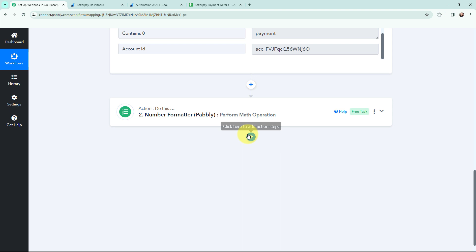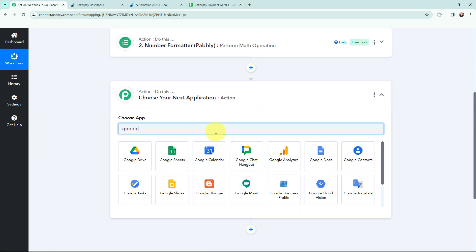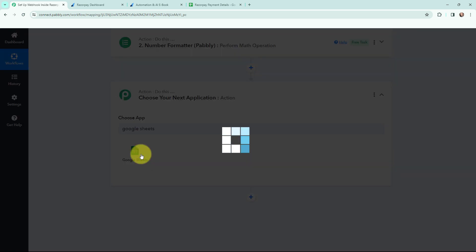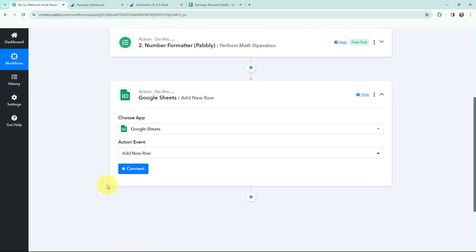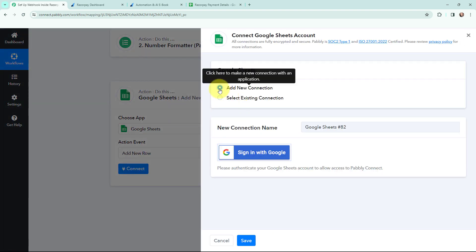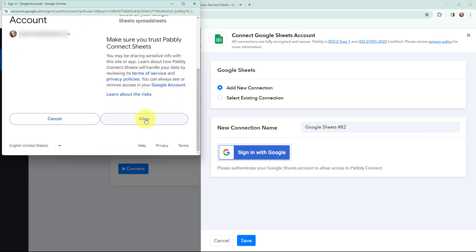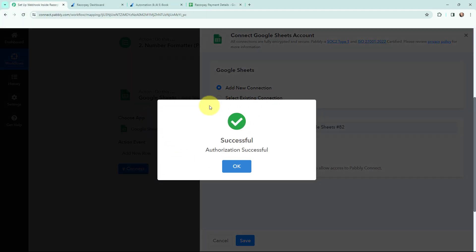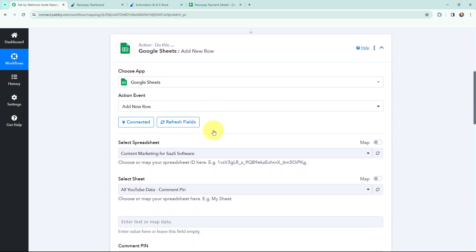I click 'Add Action Step' and select Google Sheets as my action application, with the action event set to 'Add New Row'. To establish a connection between Google Sheets and Pabbly Connect I sign in with my Google account and click Allow, as this is a secure access. The authorization was successful and Google Sheets is now connected to Pabbly Connect.